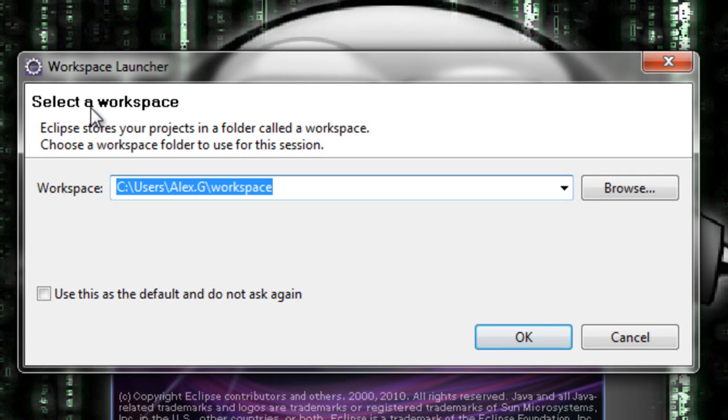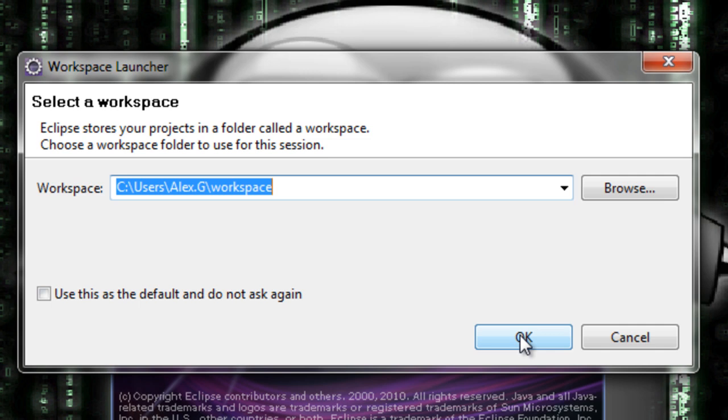For select a workspace usually the default is okay so I recommend you just clicking okay. If you want you can choose a desktop workspace so you can organize your files and see where everything is.